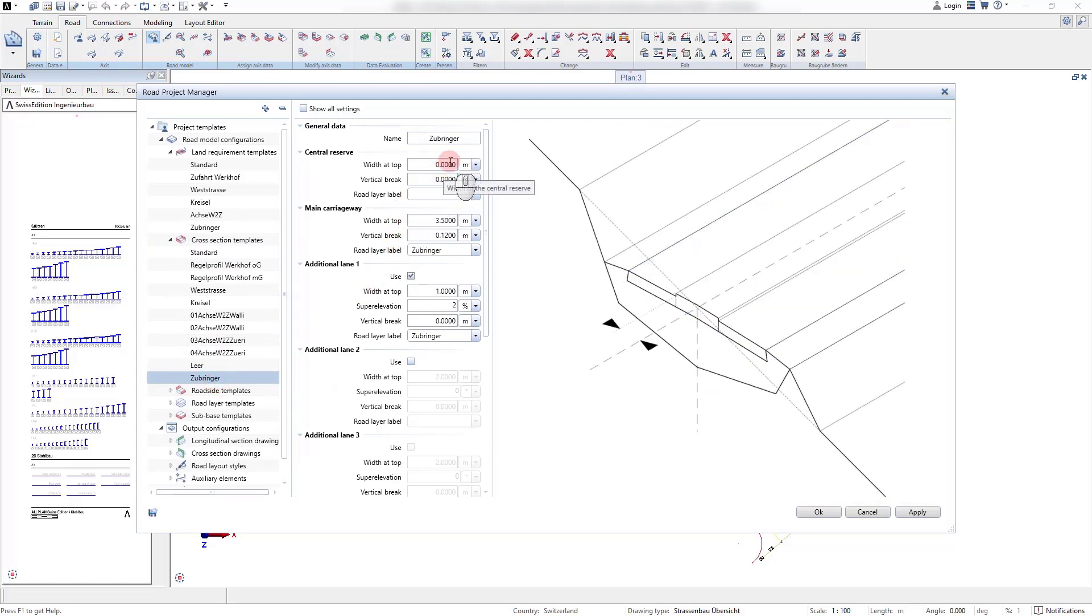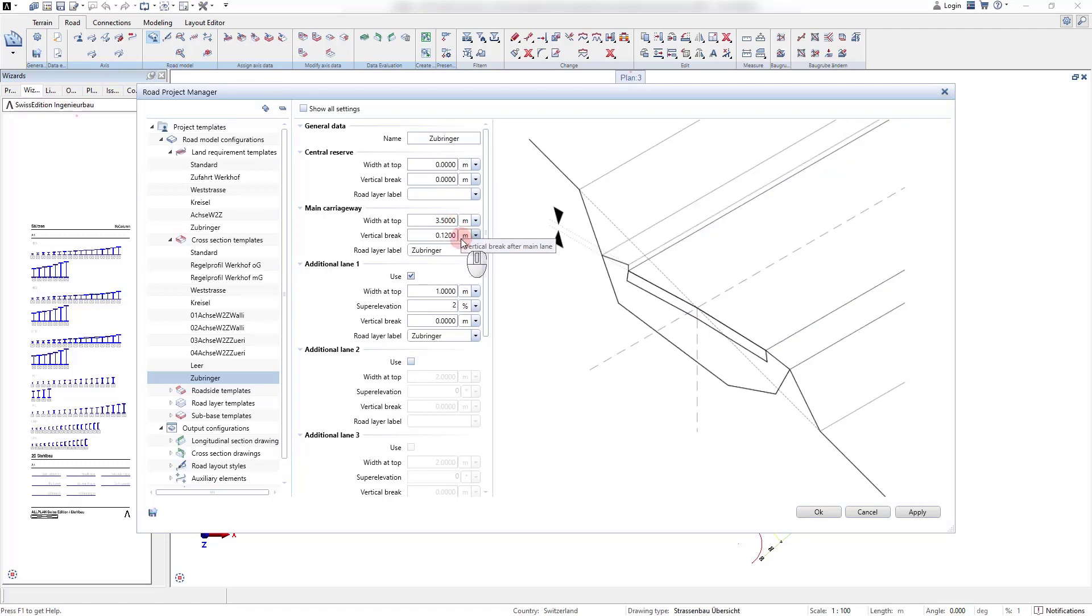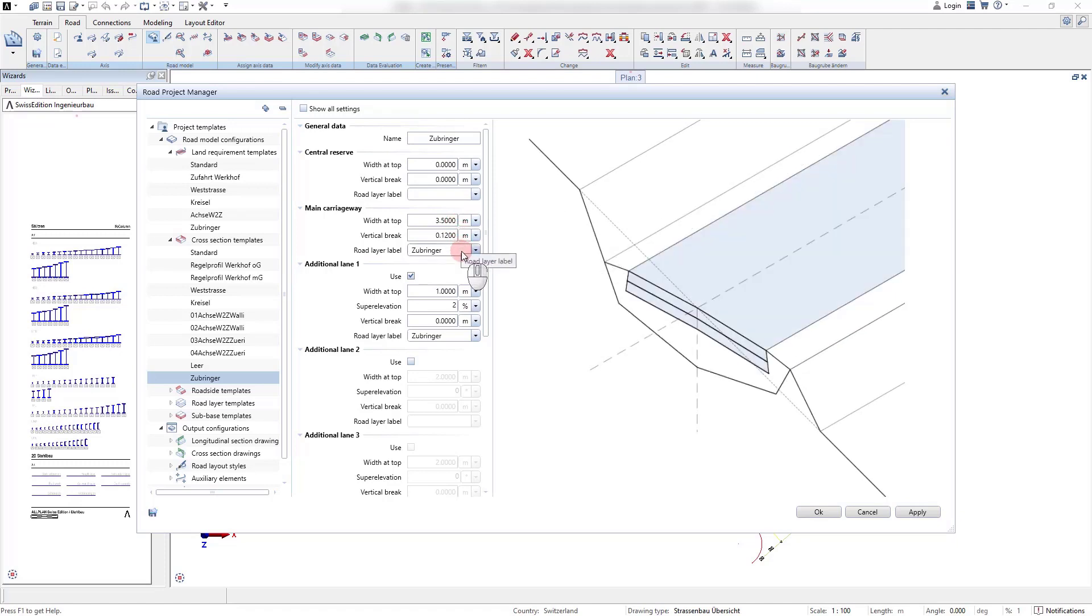In the cross section templates we can define the standard configuration of our road structure. Here we can define all parameters for the central reserve, for the main carriageway and for additional lanes.